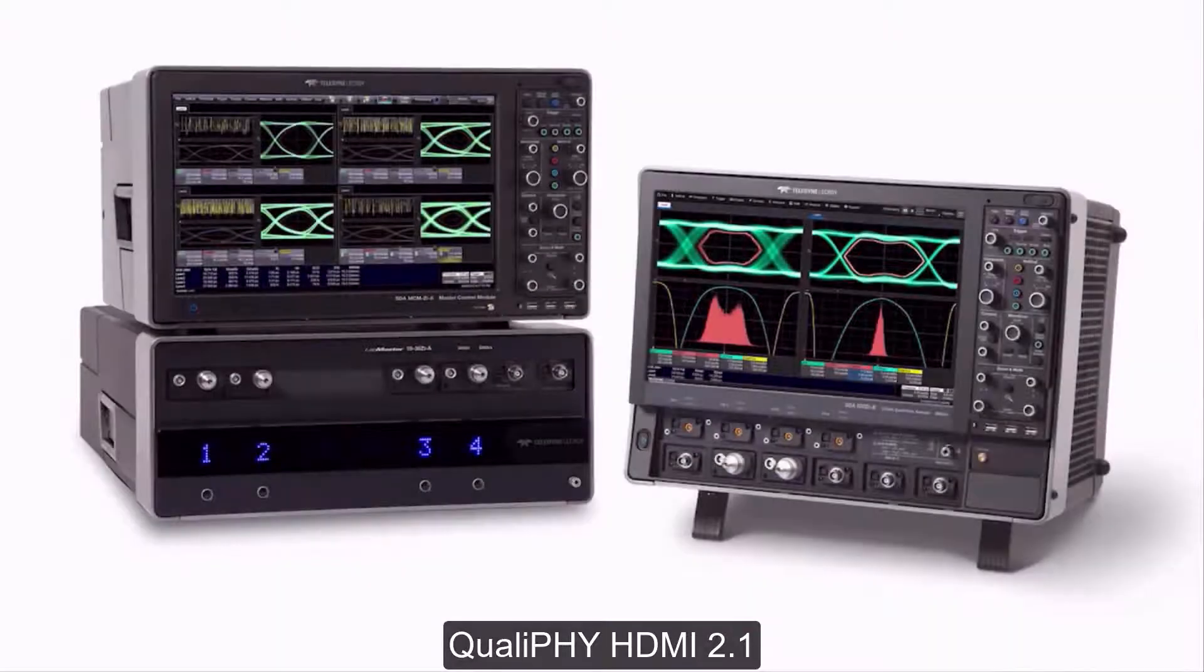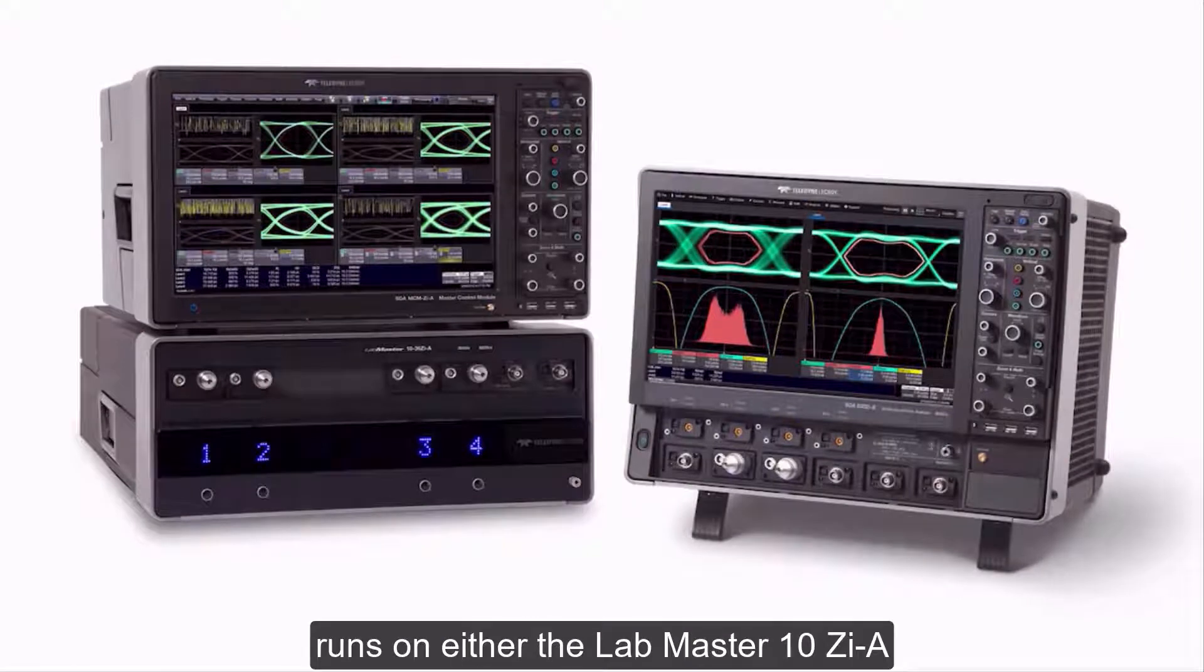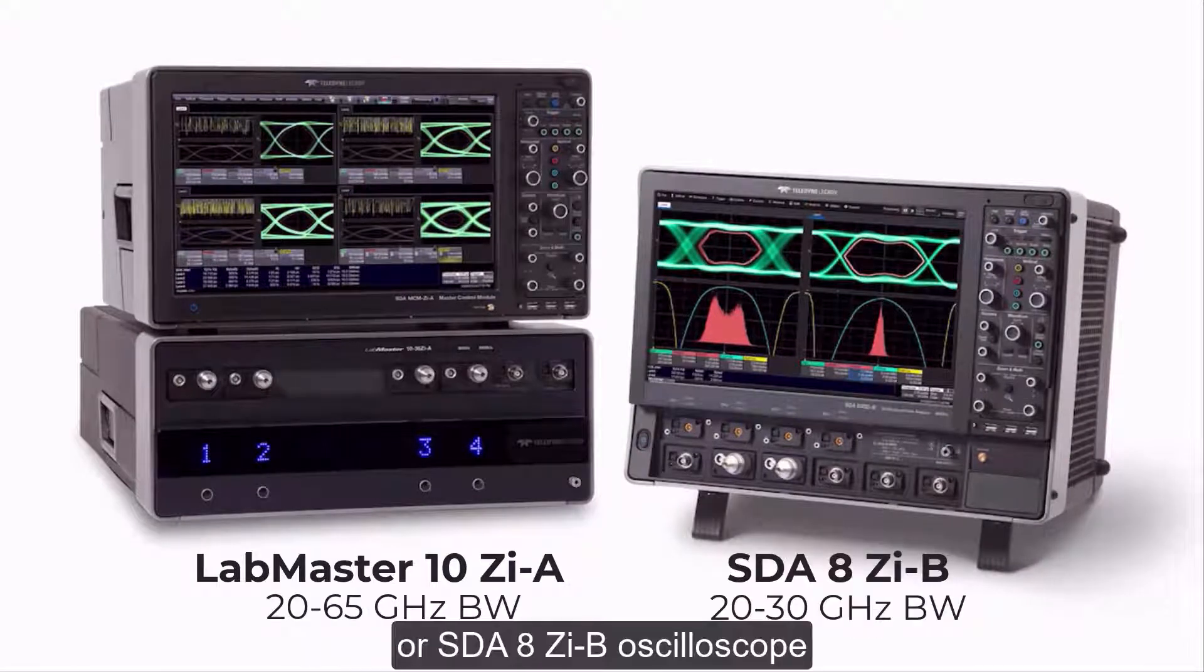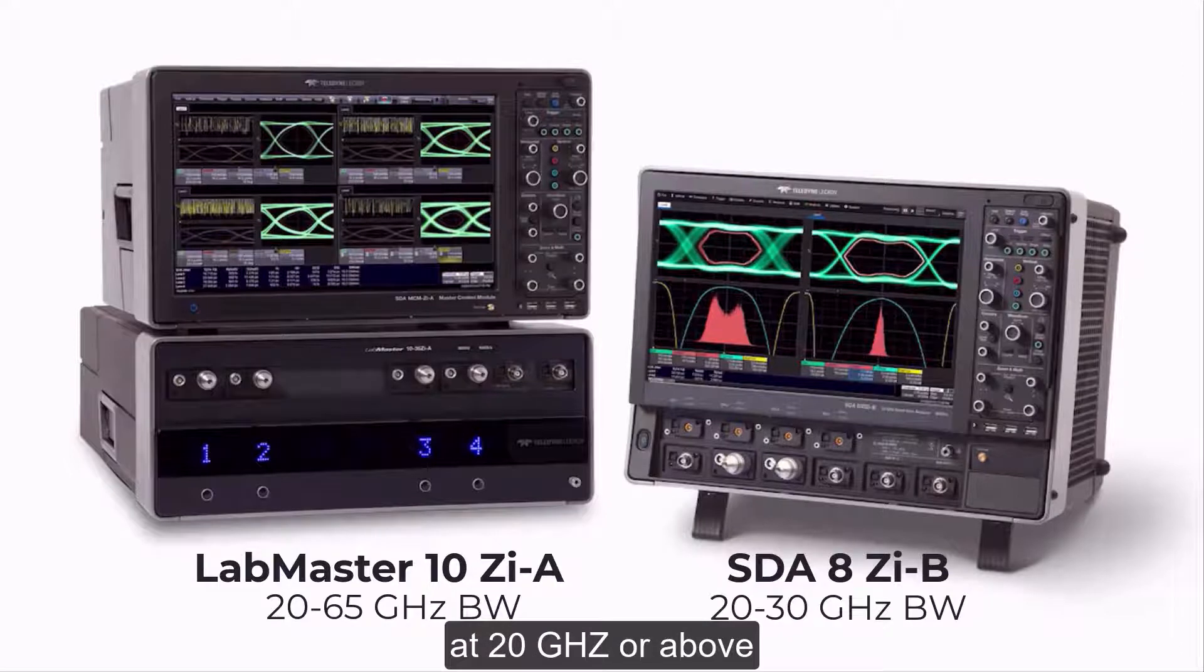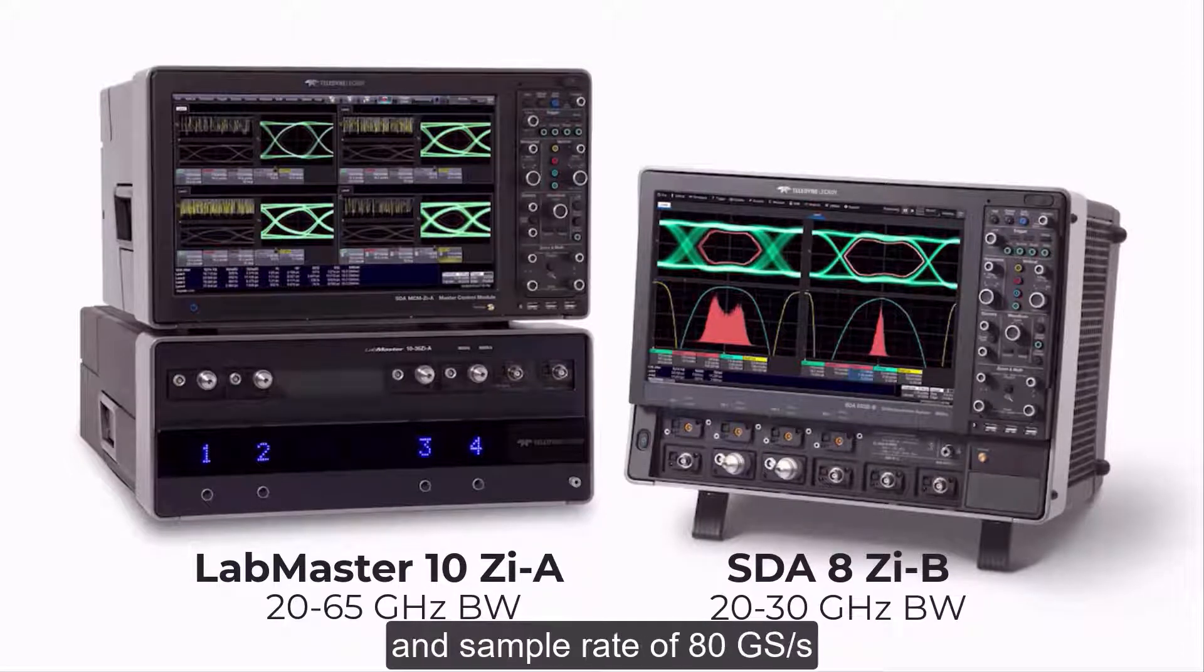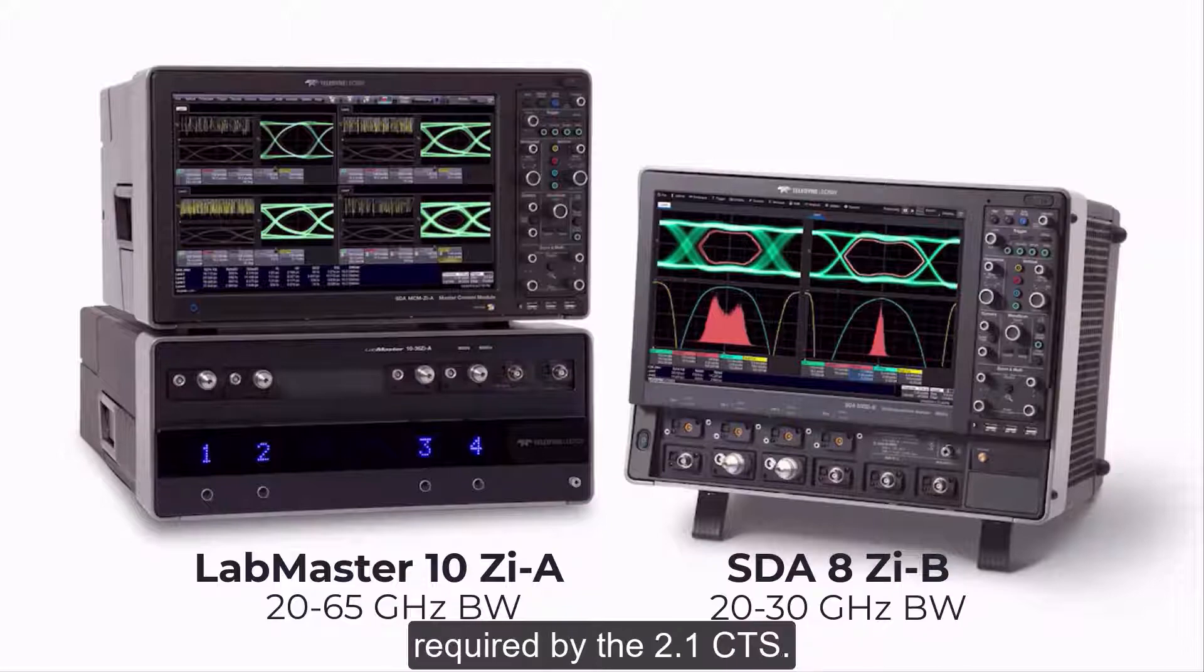Qualify HDMI 2.1 runs on either the LabMaster 10ZiA or SDA 8ZiB oscilloscope at 20 gigahertz or above, with a sample rate of 80 giga samples per second required by the 2.1 CTS.